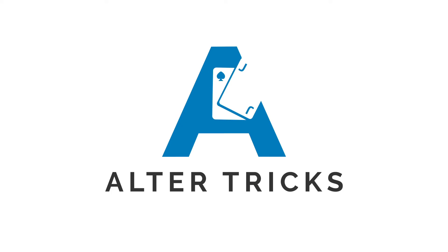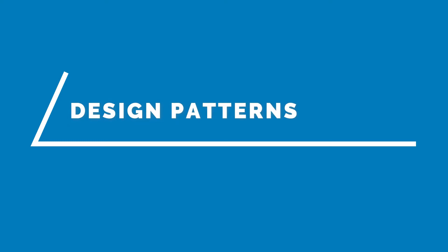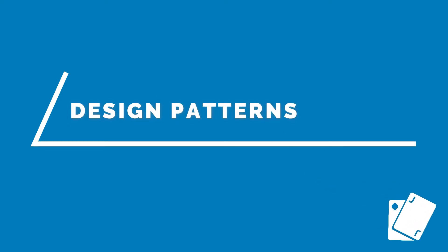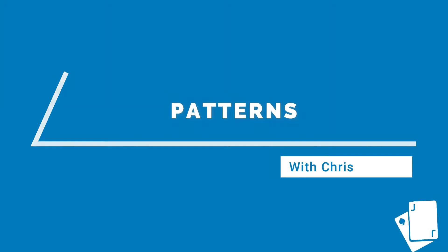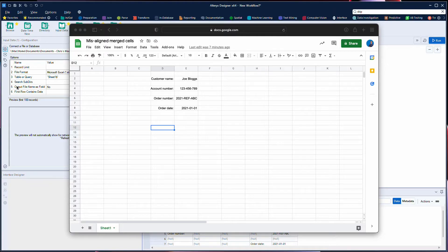Welcome to AutoTricks. For this design pattern we're looking at misaligned cells, a common problem that might happen with an Excel input file.